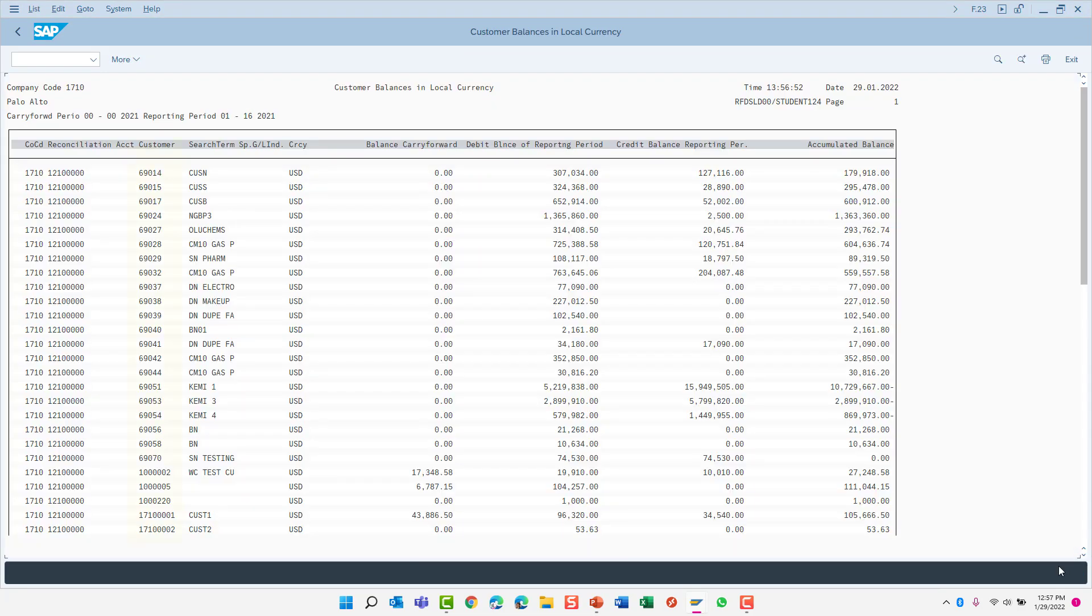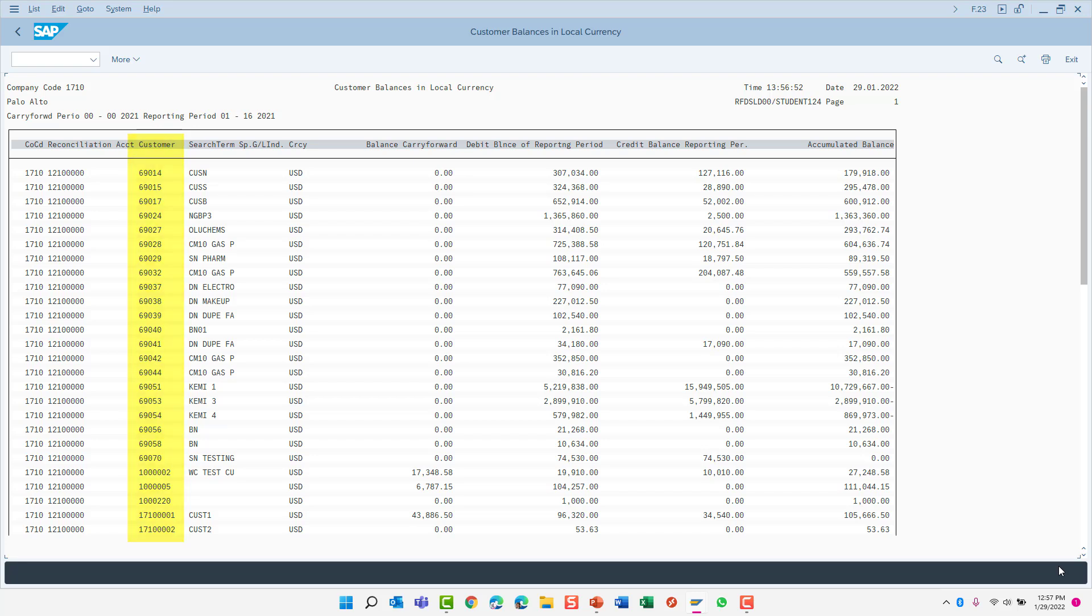Now let's execute the report again. As you can see, now the report includes all customer numbers that are greater than or equal to the 69014 customer number in the selected company code for which I entered. Let's return back to the main selection screen.